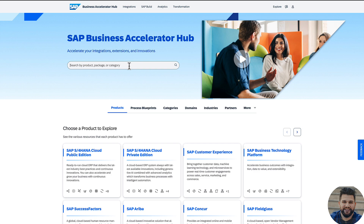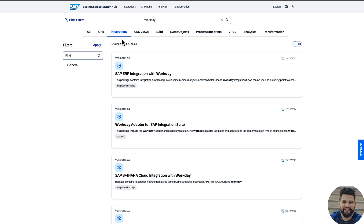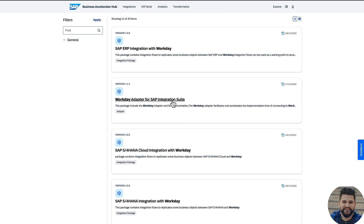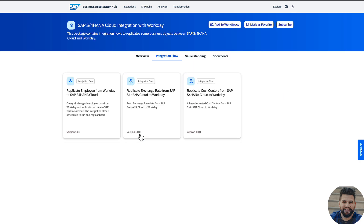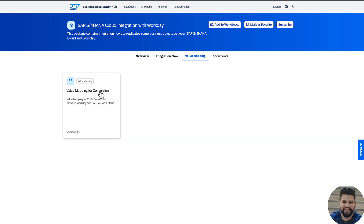To explore this scenario, we use the SAP Business Accelerator app. Here, we search for the Workday application — specifically the Workday adapter for Integration Suite and the Workday integration with S4HANA Cloud. As you can see on the screen, both prepackaged integration contents are available. You can see the scenario replicate employee from Workday to S4HANA Cloud and also the mentioned value mapping for the scenario.